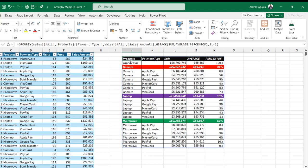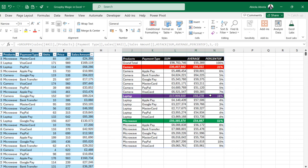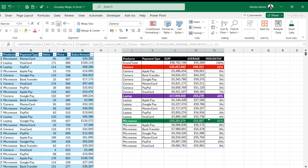We can see the conditional formatting applied automatically to the headings. For the subtotals, we have this red fill color with white font color. For the next group, that is the laptop subtotal, we have the amazing purple color. And for the microwave product, we have the green color.